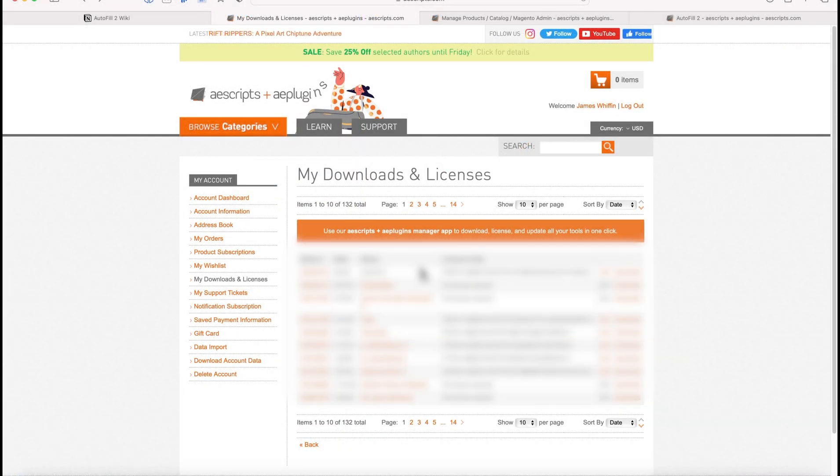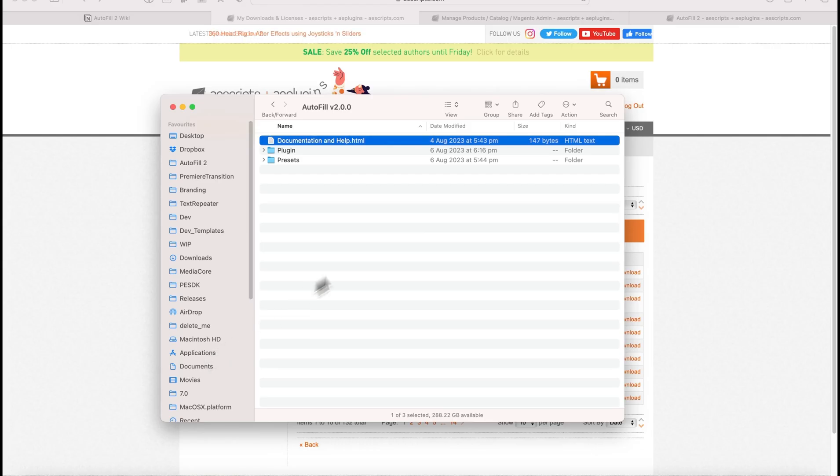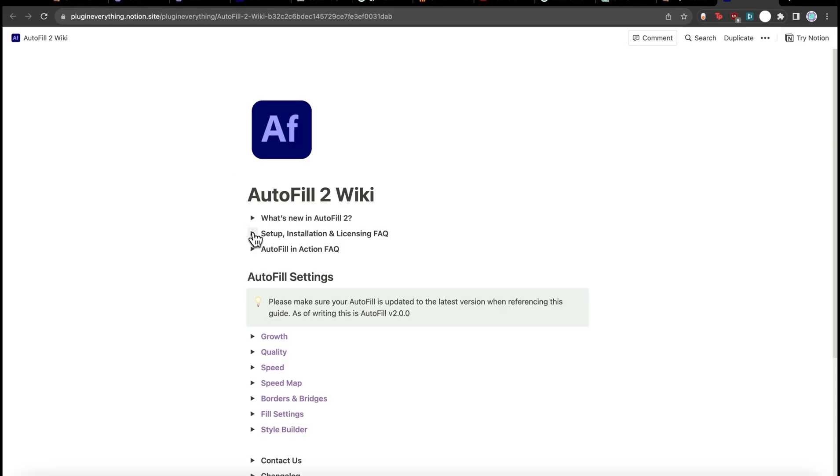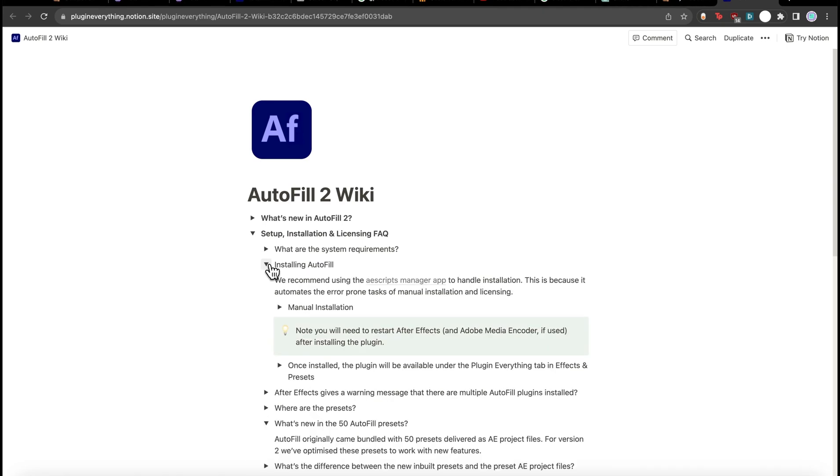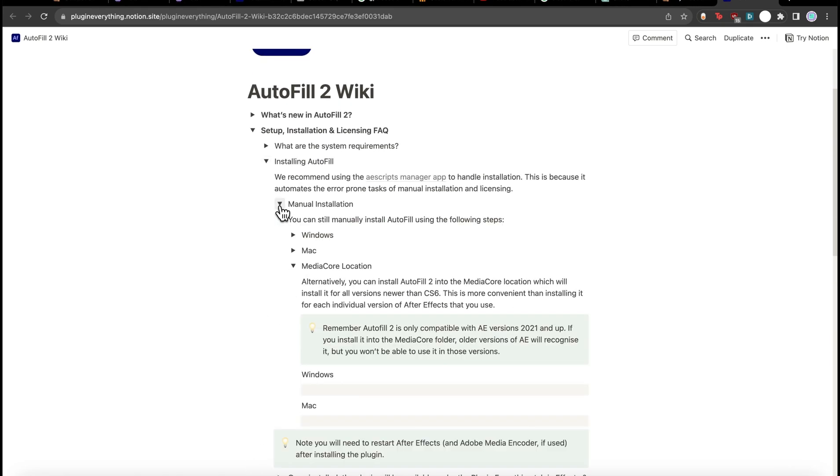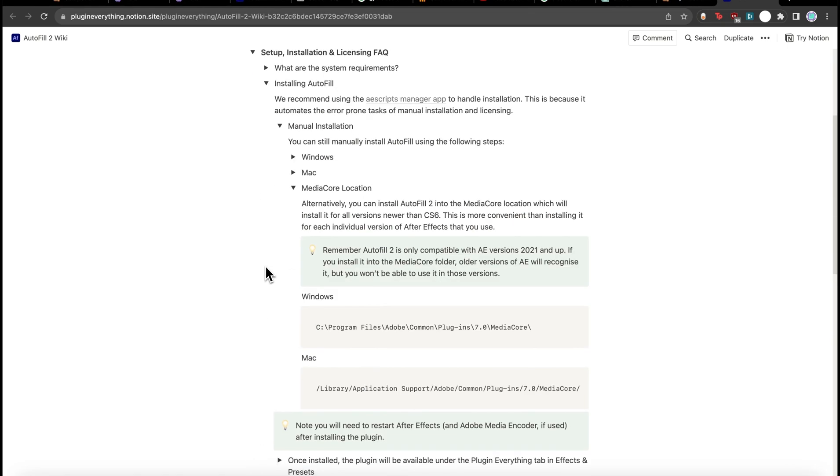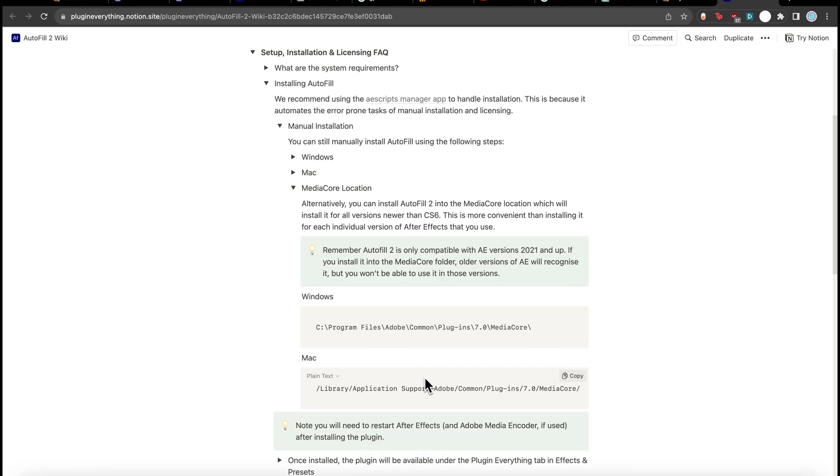For manual installation, come to my downloads and licenses and click download, and your download should look something like this. Let's double click the documentation and help, let's go to setup installation and licensing, installing manual installation, and let's copy the Mac media core. If you're on Mac, I prefer installing to the media core location because it's a common directory where all versions of After Effects will recognize, so you don't have to install it once for each version.